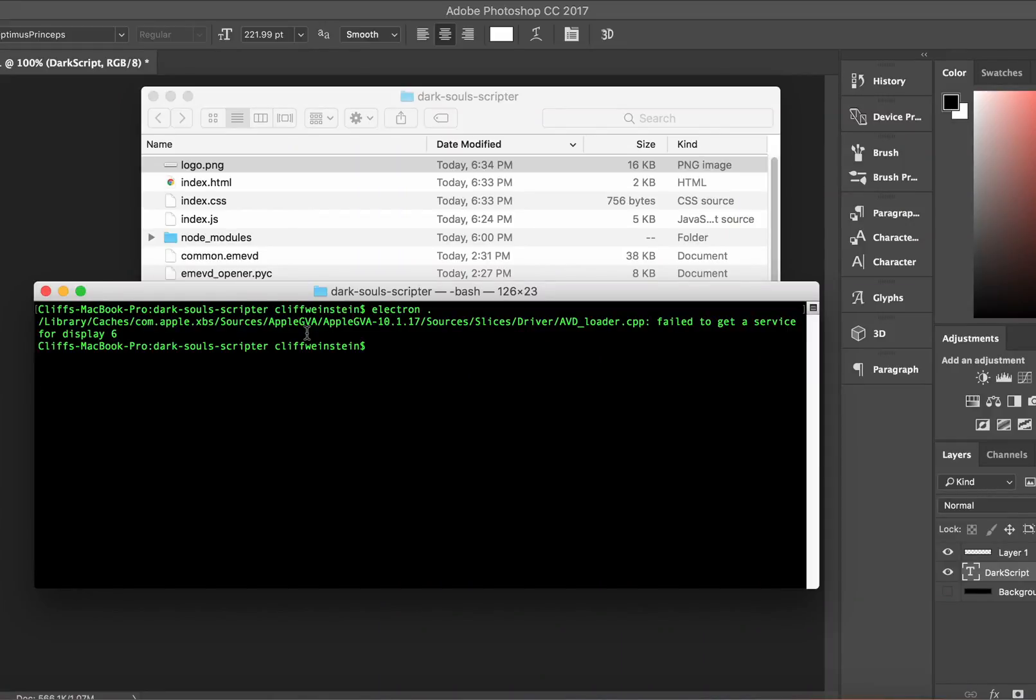Hi everyone, this is iTunes. I'm here to show you a tool that I made today to help speed along the process of Dark Souls event scripting.